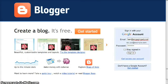Today we're going to be creating a blog with Blogger. We like Blogger because it's easy to use, easy to set up, and very quick to get your blog up and running.